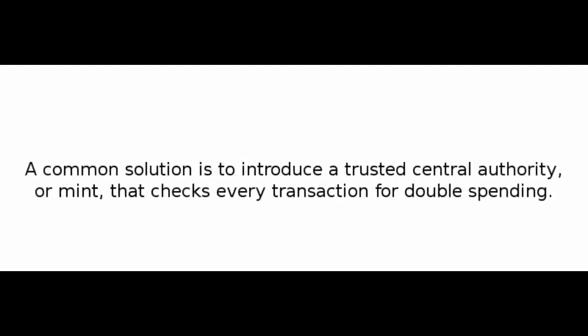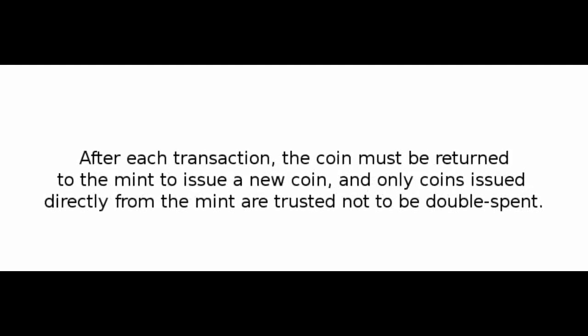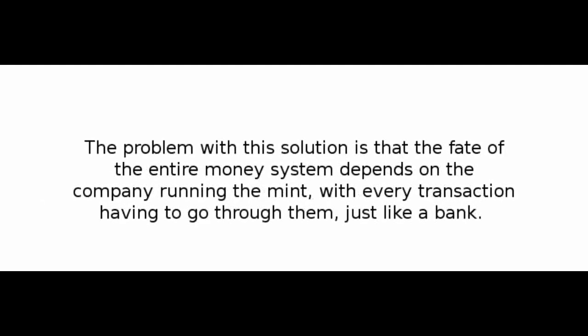A common solution is to introduce a trusted central authority, or mint, that checks every transaction for double-spending. After each transaction, the coin must be returned to the mint to issue a new coin, and only coins issued directly from the mint are trusted not to be double-spent. The problem with this solution is that the fate of the entire money system depends on the company running the mint, with every transaction having to go through them, just like a bank.